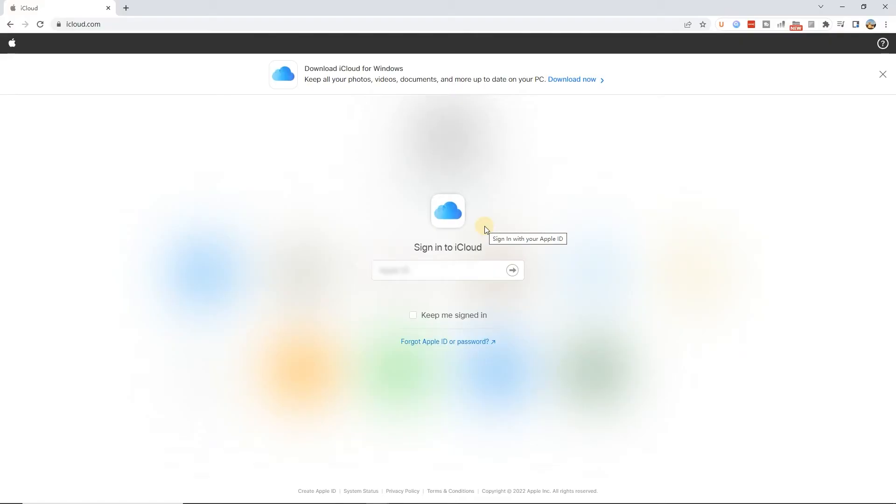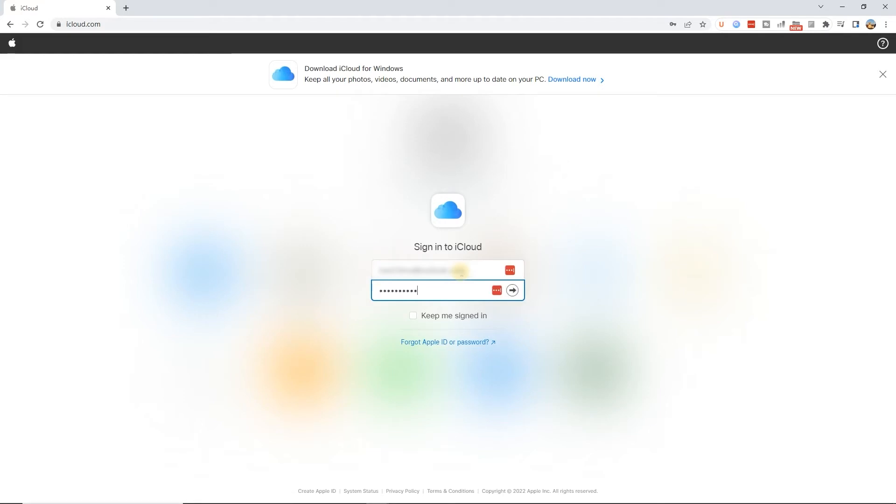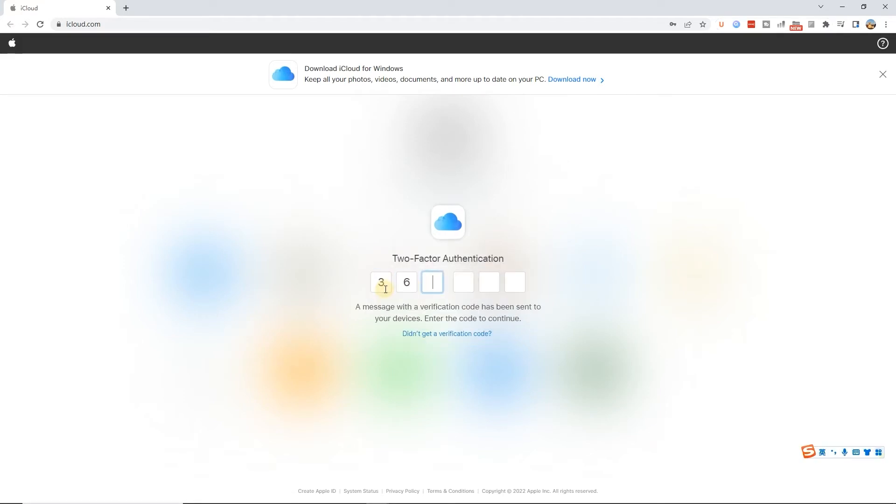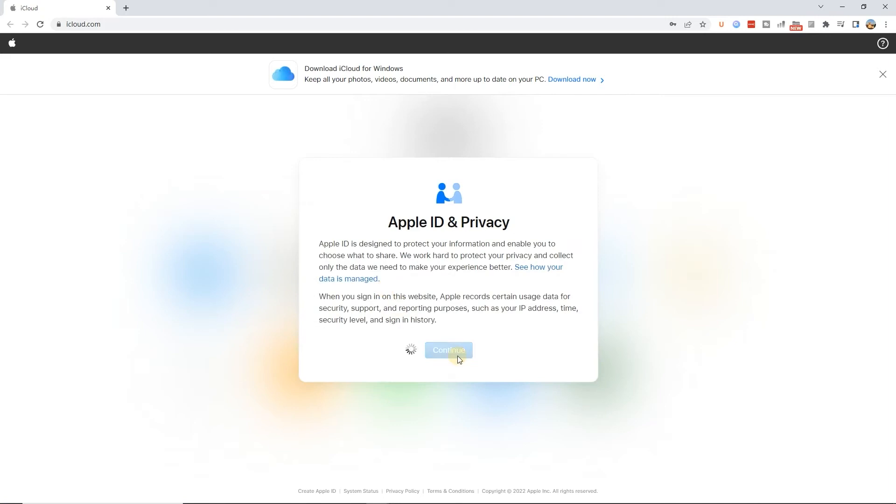Next, go to iCloud.com in a computer browser and log in with your Apple ID and password, and type in the authentication code you receive on another iOS device.